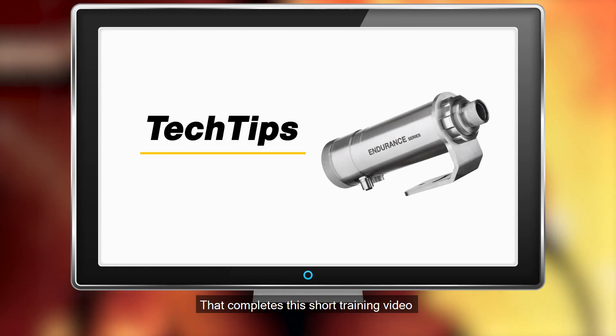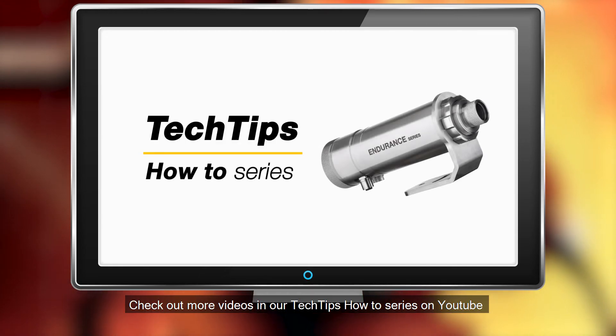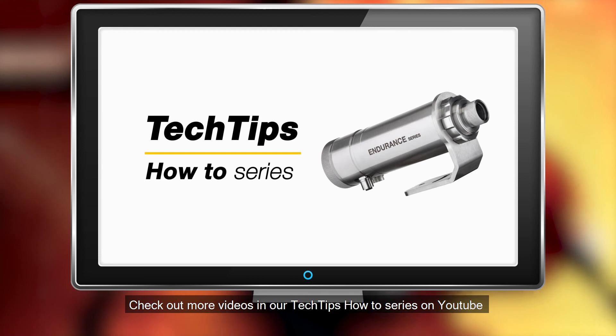That completes this short training video. Check out more videos in our Tech Tips How To series on YouTube.